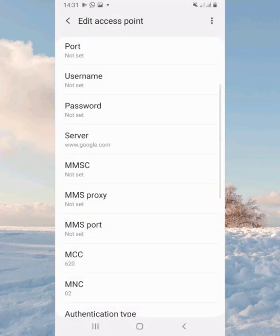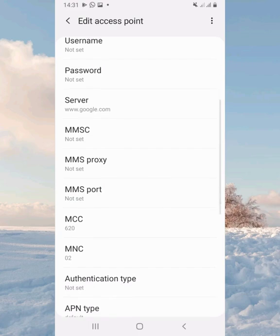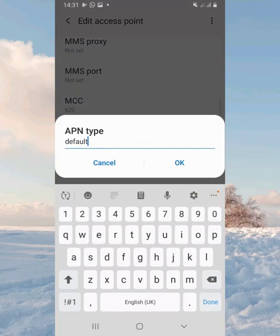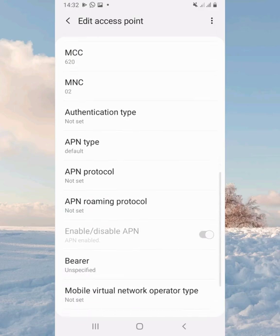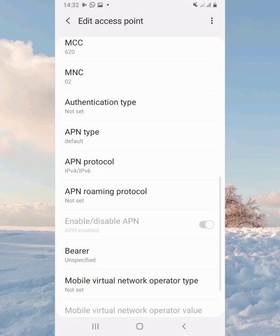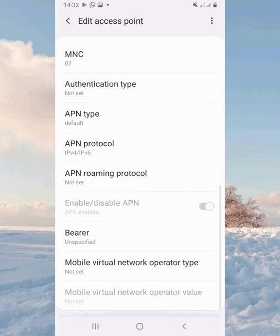After that, scroll down to APN Type. APN Type will be set to default, so leave it like that. Then scroll down to APN Protocol and set it to IPv4/IPv6. That's it for APN Protocol.